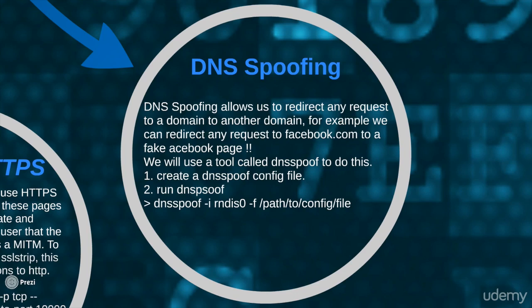The attack is very simple and it works just because we are the man in the middle. Once we run a program called DNS spoof, we'll configure it so that once it sees a certain domain it'll send a different response to the target person. I'll run the attack and it will become clearer how it works.